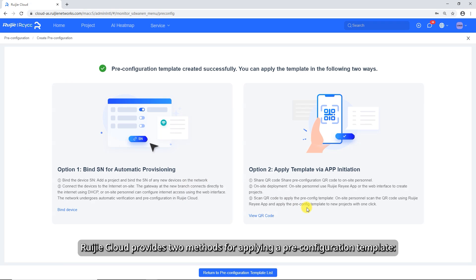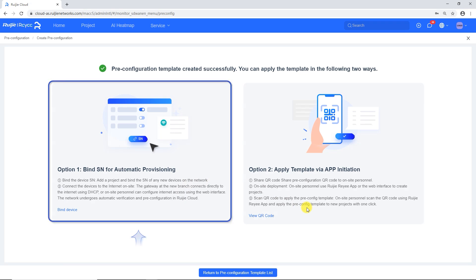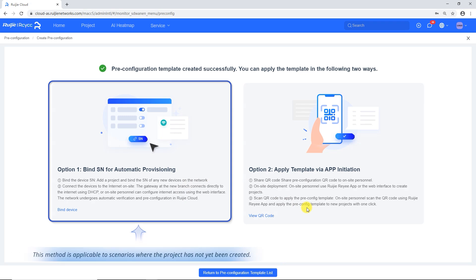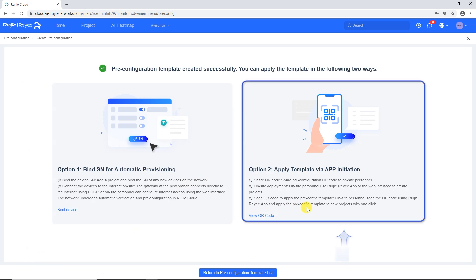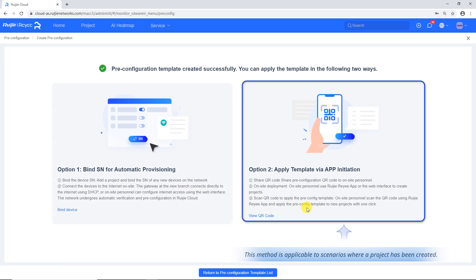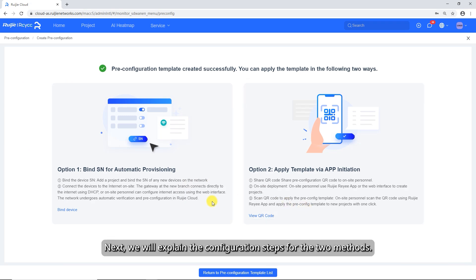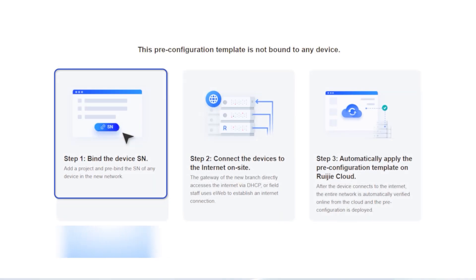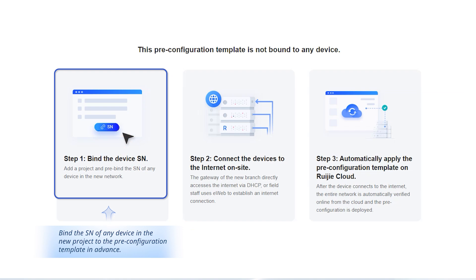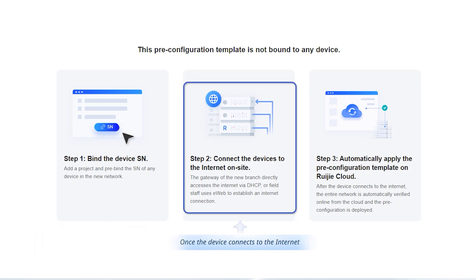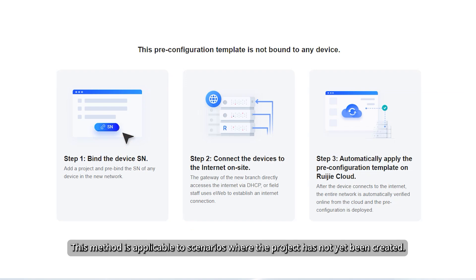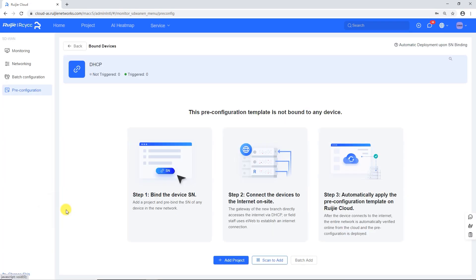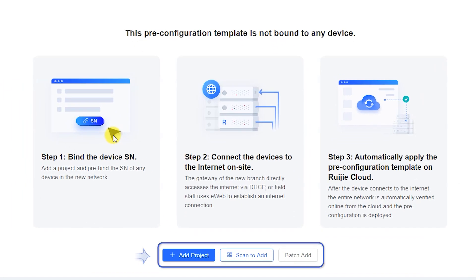Weijia Cloud provides two methods for applying a pre-configuration template. The first is Bind SN for automatic provisioning, applicable to scenarios where the project has not yet been created. The second is Apply template via app initiation, applicable to scenarios where a project has already been created. For the first method, bind the SN of any device in the new project to the pre-configuration template in advance. Once the device connects to the internet, the pre-configuration will be automatically delivered to the devices in the project. Click Bind Device to proceed.